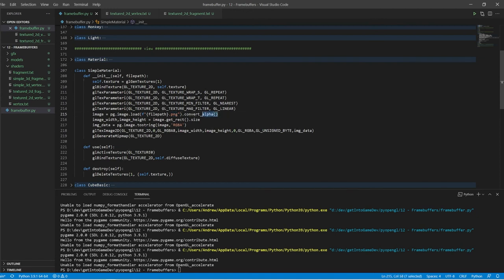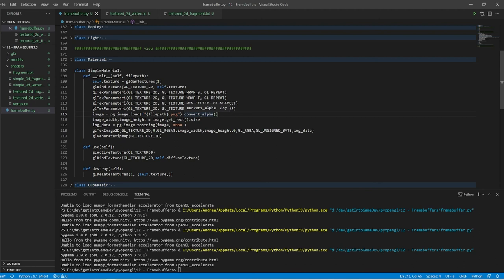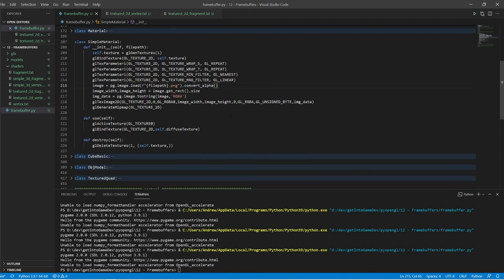And it's a PNG and I use this convert alpha to make parts of it see-through. So Pygame's default image loader convert does not include the alpha channel, I learned that the hard way. But yes, this just takes a single image. And yeah.